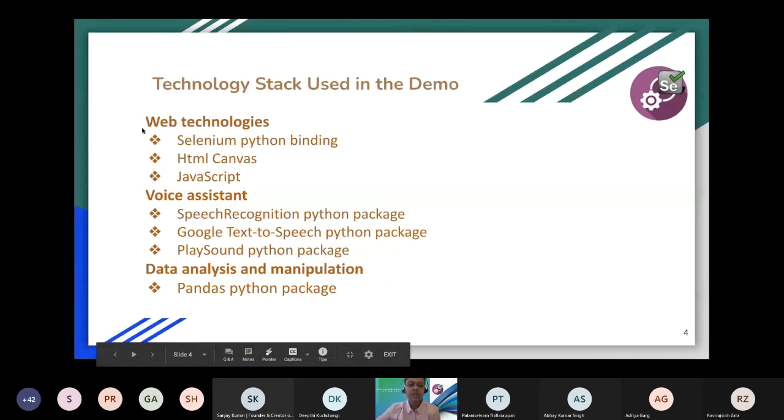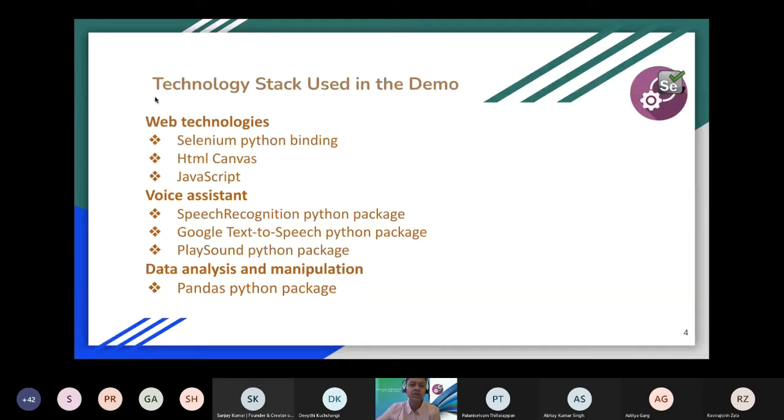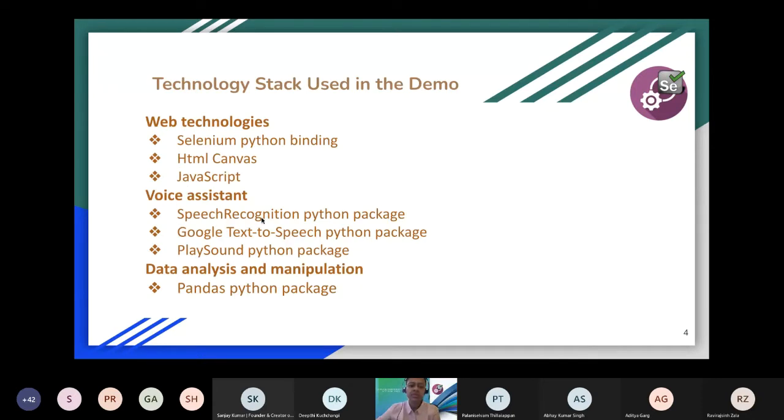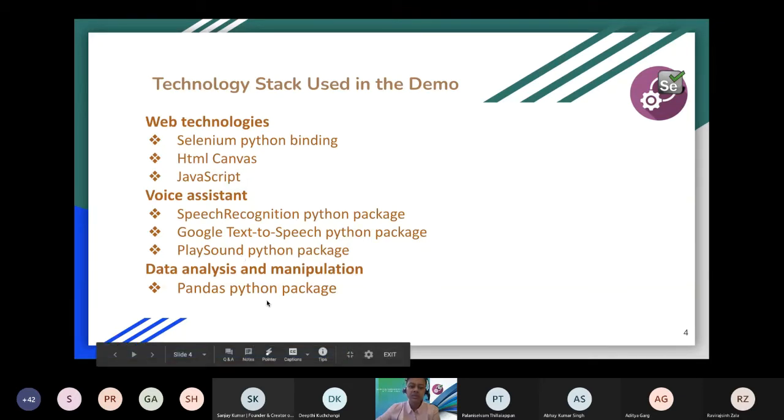Before starting the demo, this is the technology stack I have used. From the web technology side, I have used Selenium Python binding, HTML canvas, and JavaScript. For the native side, for the voice assistant, I have used speech recognition Python packages, Google text-to-speech Python packages, and play sound libraries. And for data analysis and manipulation, I have used Pandas.